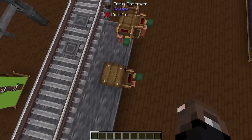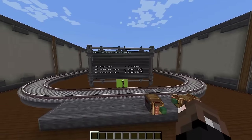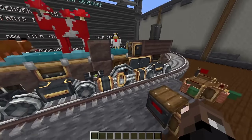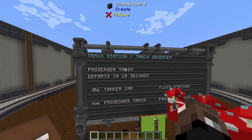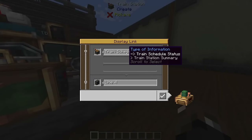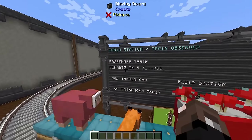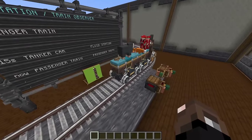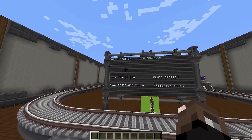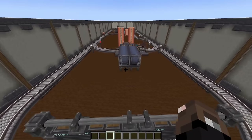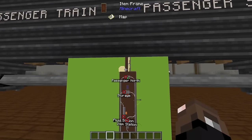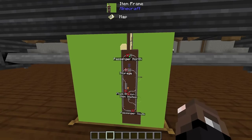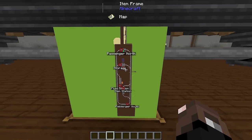Finally we're going to look at hooking up display links to train observers and train stations. The train observer reads whatever train is on it — so when a train reaches the station it displays 'passenger train at the station'. The train schedule status reads what's currently happening at a station, such as 'train departing in five seconds'. Once the train leaves the observer, the train name goes away.